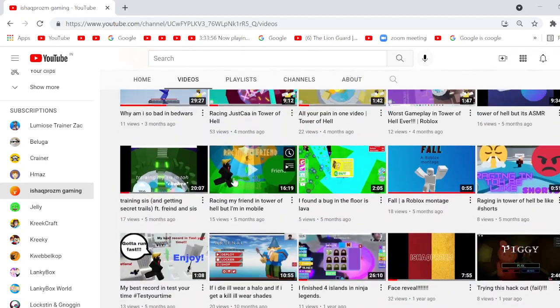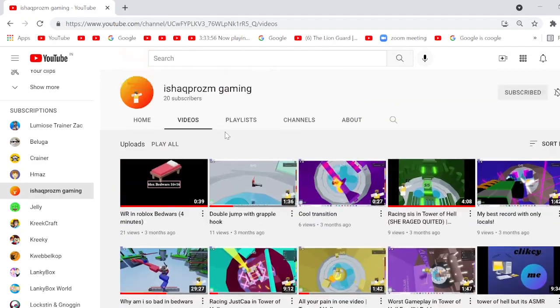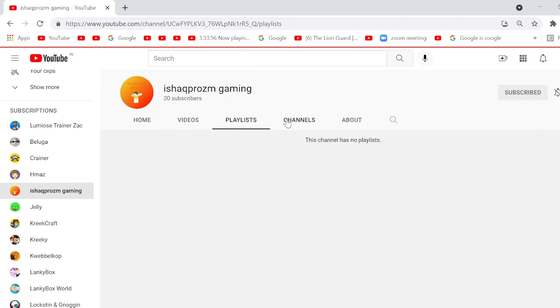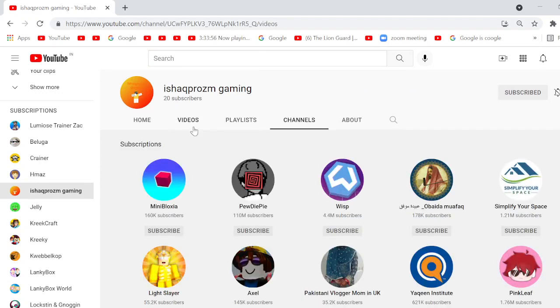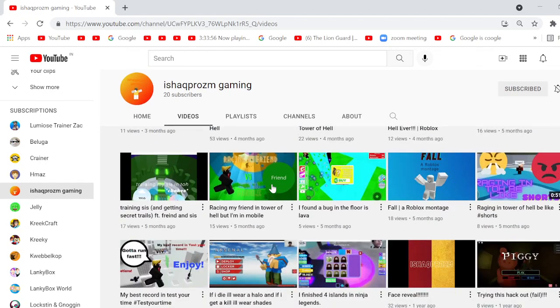He mostly does Roblox because he only has Roblox as a game, but he probably can do like other games.